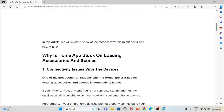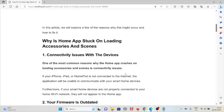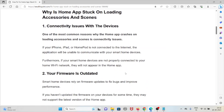The first cause is connectivity issues with the devices. One of the most common reasons why the Home app gets stuck on loading accessories and scenes is connectivity issues. If your iPhone, iPad, or HomePad is not connected to the internet, the application will be unable to communicate with your smart home devices.